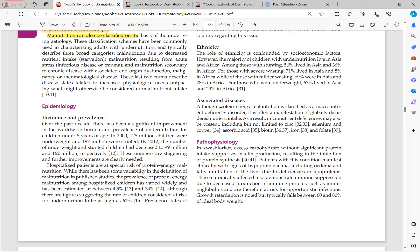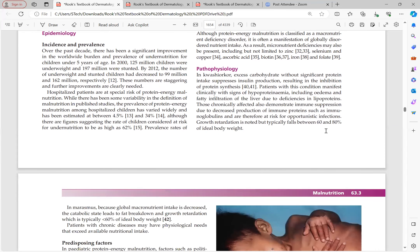Protein energy malnutrition is a macronutrient deficiency disorder involving fat, carbohydrate, and protein. However, when overall intake is low, micronutrient deficiencies also occur, including zinc, selenium, copper, ascorbic acid, biotin, iron, folate, and other vitamins and minerals.